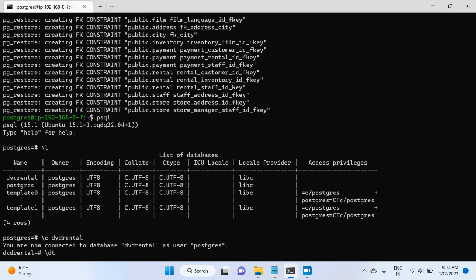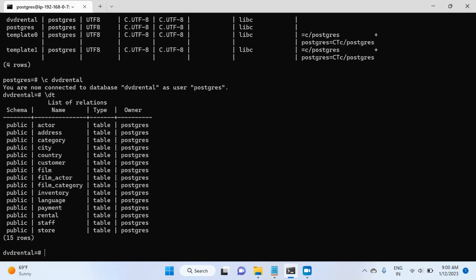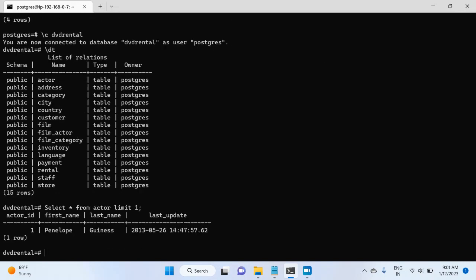So for this, I will type the command backslash dt, hit enter. You can see there are lots of tables and just to verify, I will check if there is any row inside those tables. So I will write select star from actor limit one, hit enter. And yes, there is content inside this. So we have successfully restored the database, the sample database named dvdrental.